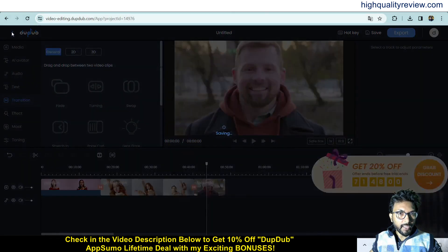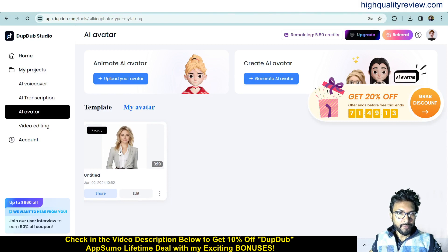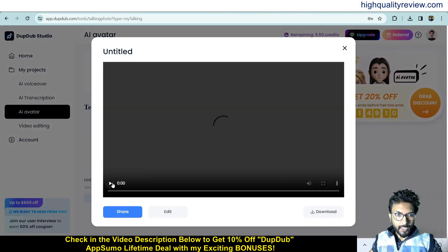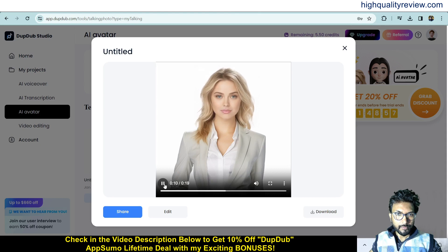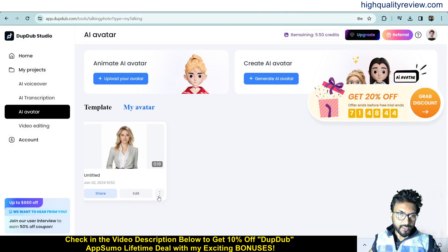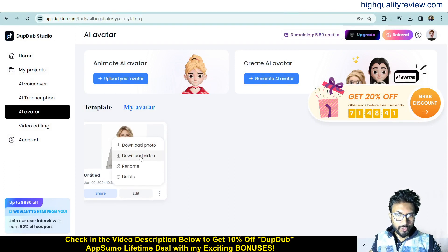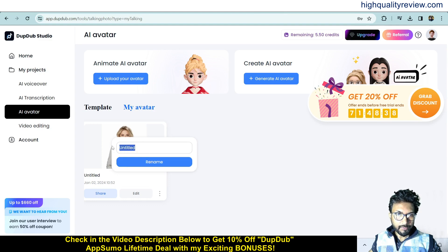Back on the dashboard, the AI avatar is now ready. Click to play: 'Losing belly fat involves a combination of regular exercise, a balanced diet, and healthy lifestyle choices. Engage in both aerobic exercises such as running or cycling...' Excellent result. You can download it to your computer, and clicking the three-dot menu lets you download, rename the video, or manage the file.